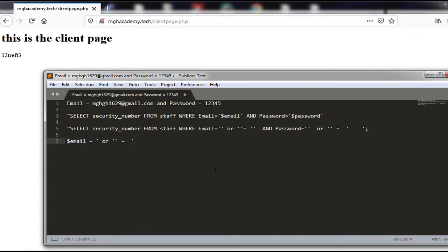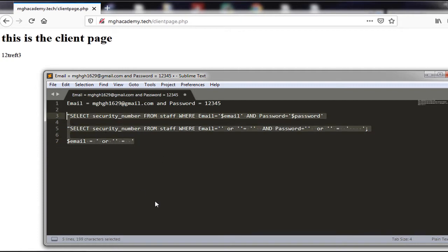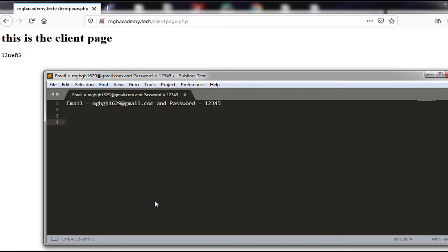Another method is to use a prepared statement. Normally, the query is sent to the database and then executed after the user input is received. But what if we could send the query so the database completely processes it first, and then afterwards receive the user input and replace it into the result of the query sent to the database?